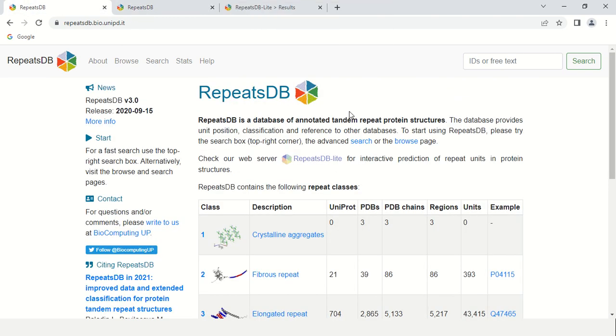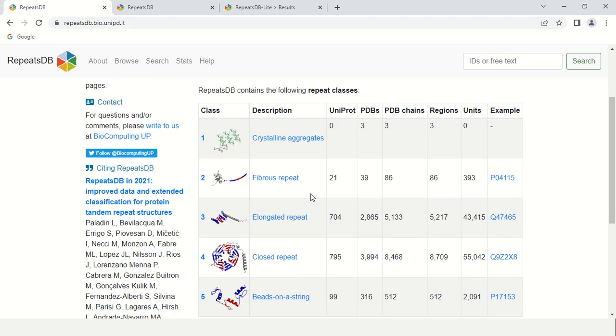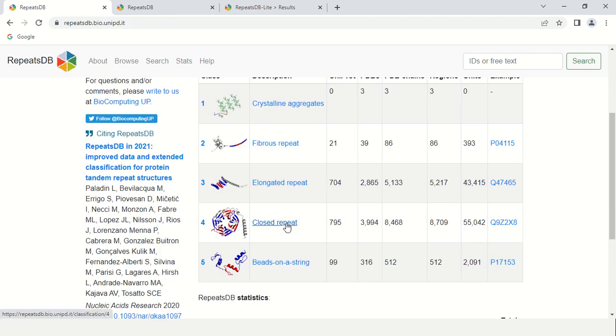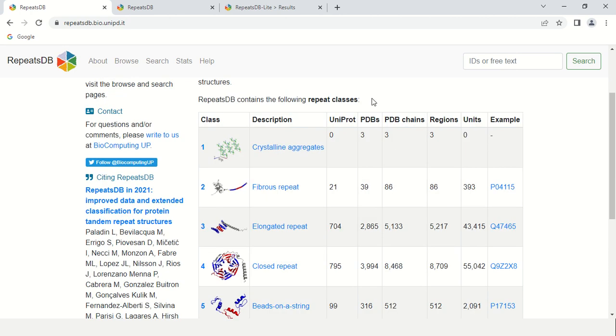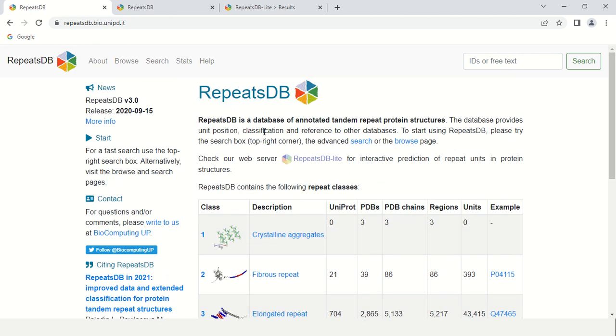At the RepeatsDB homepage, before finding how many tandem repeats are in your sequence, let me clarify the classification of these tandem repeats. RepeatsDB contains the following repeat classes: crystalline aggregate, fibrous repeats, elongated repeats, closed repeats, and beads on string repeats. These are the five classes available on this RepeatsDB server. For crystalline aggregate, it has zero results from Uniprot, three results from PDB, and so on. This is all data about how much data is available with this RepeatsDB tool.